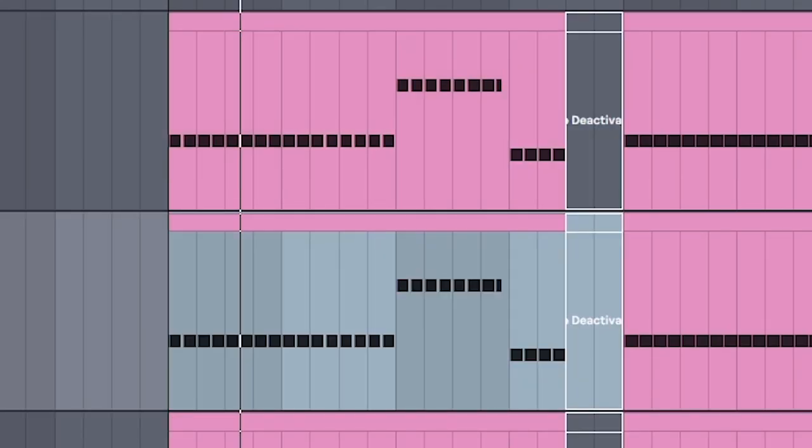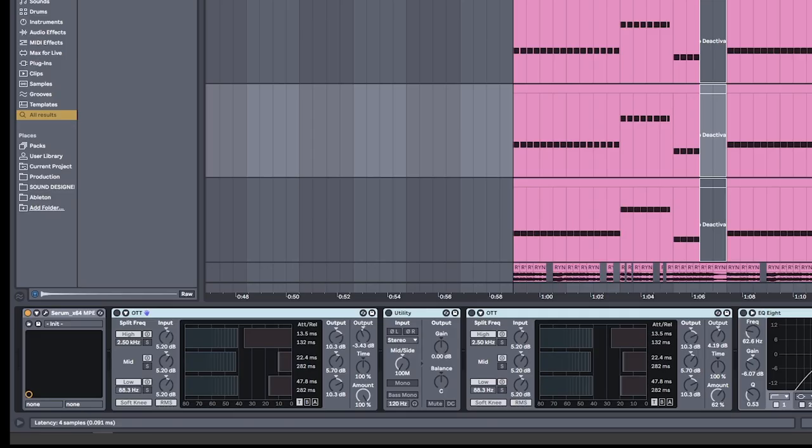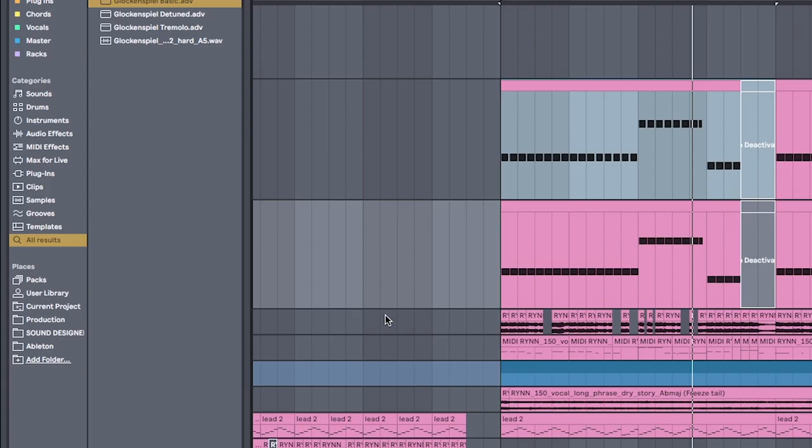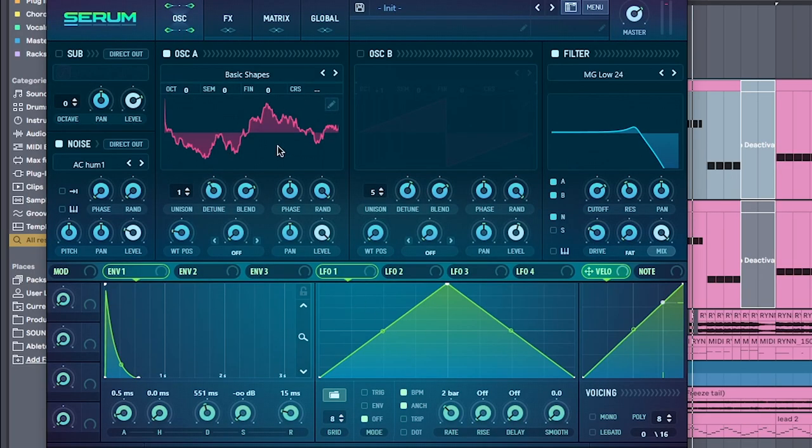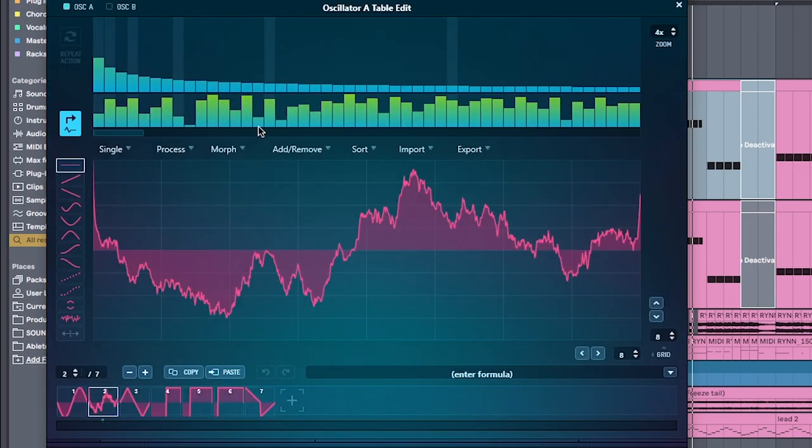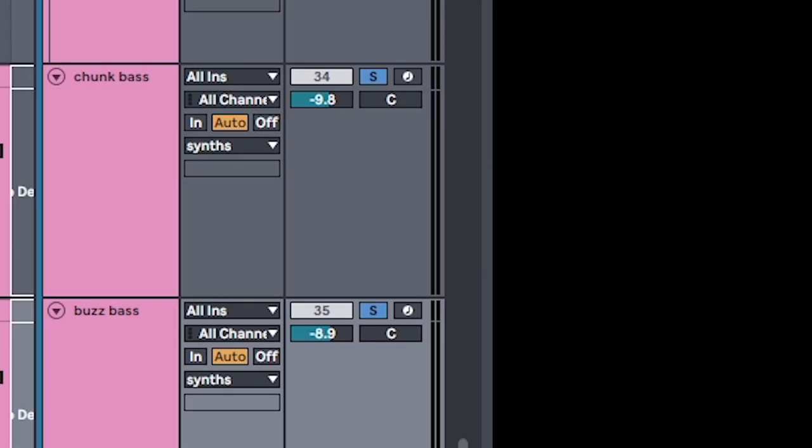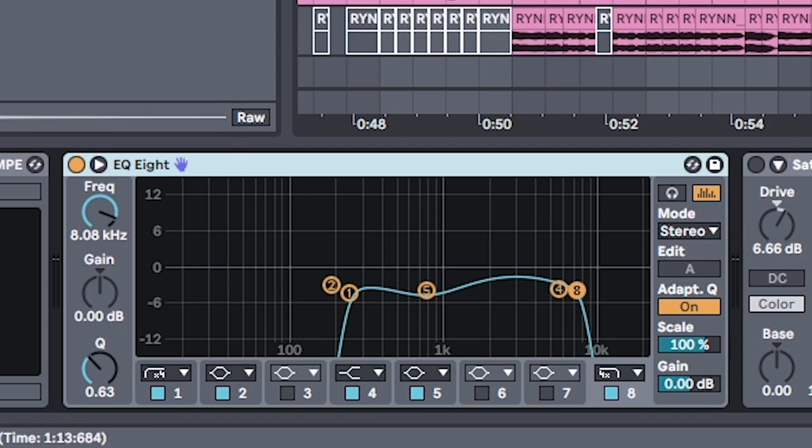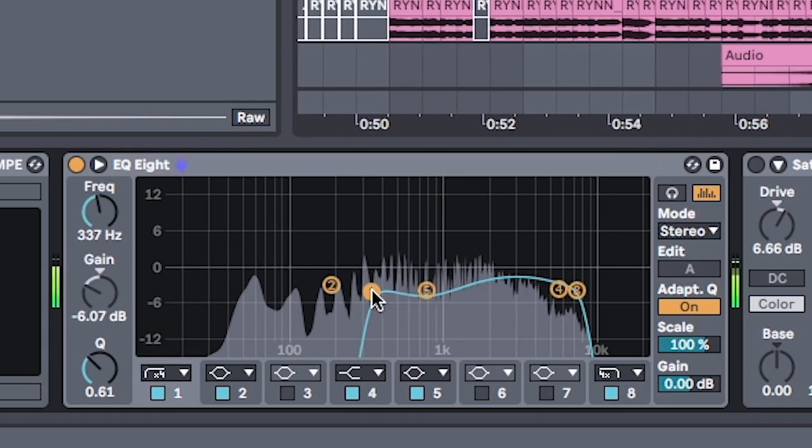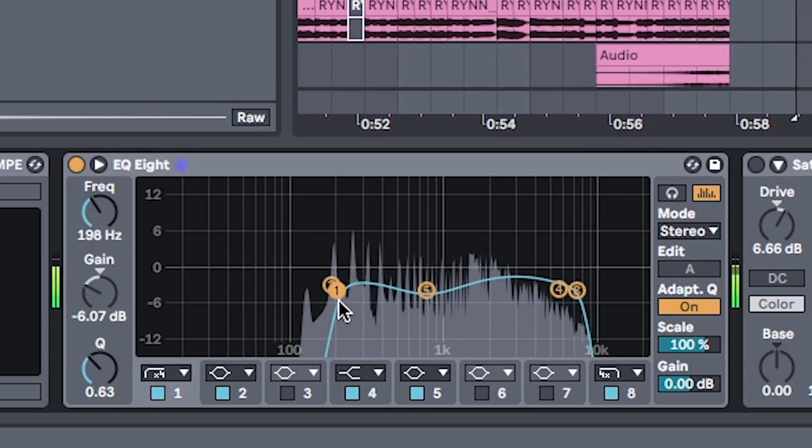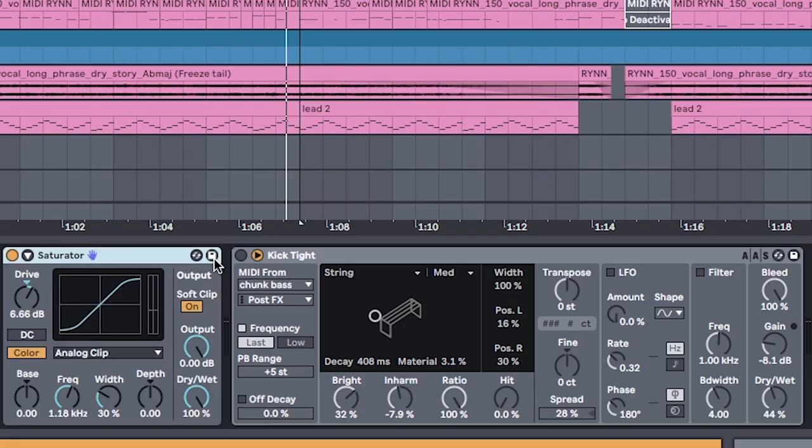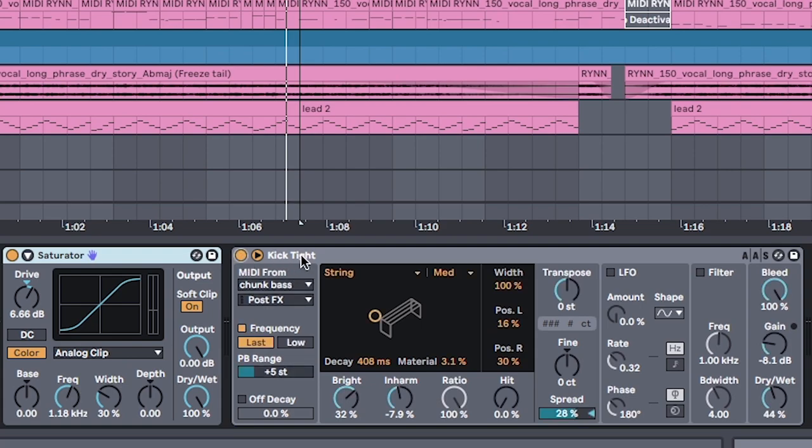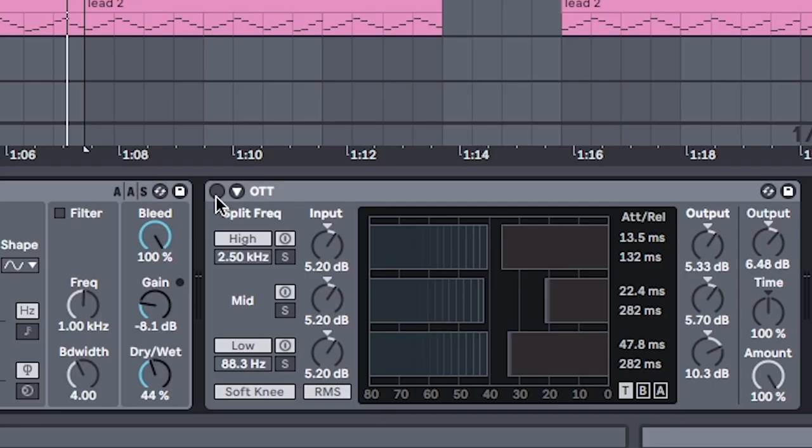Duplicate this channel, and delete the effects. Using the same Serum patch, open up the waveform and randomize it once again. Solo the chunky bass along with your new one, and add an EQ. EQ them both together so that this bass adds a buzz to the chunk.